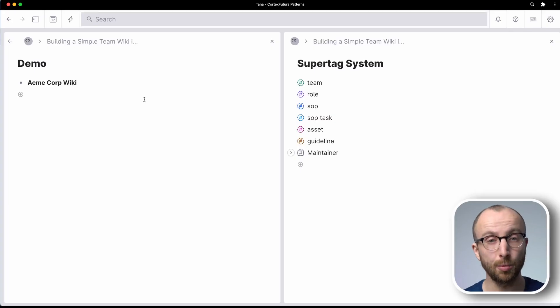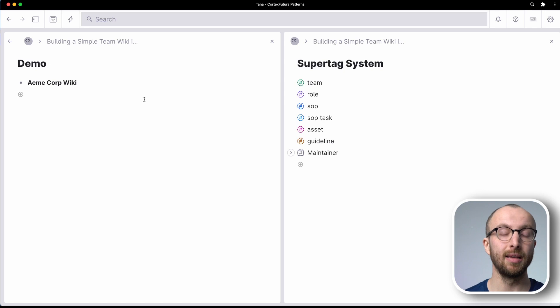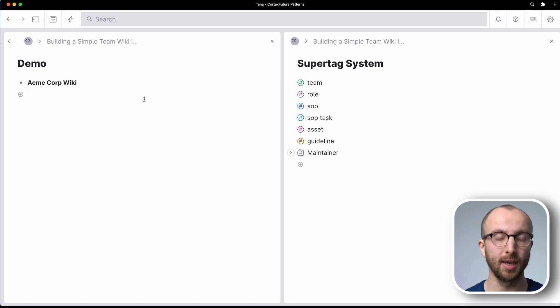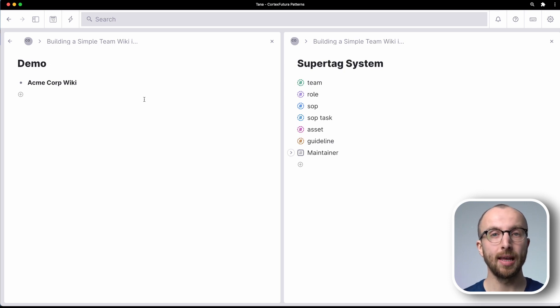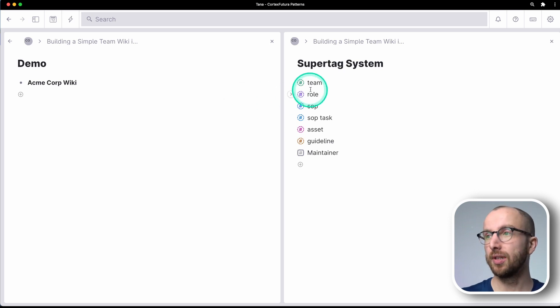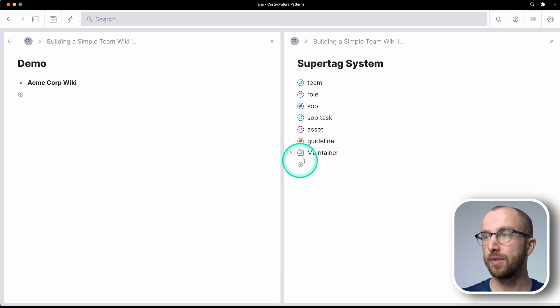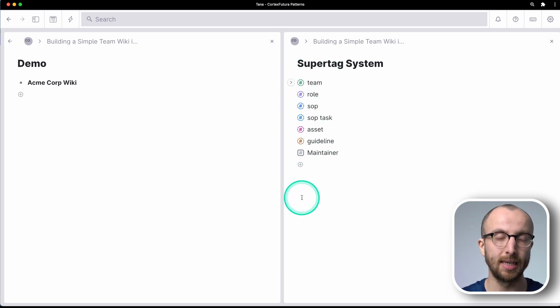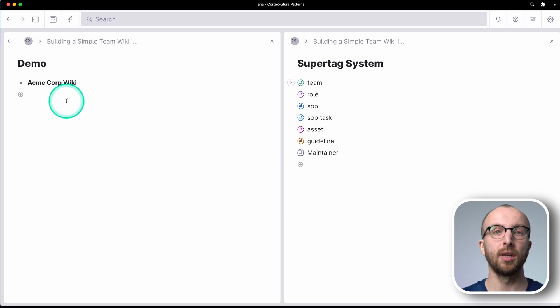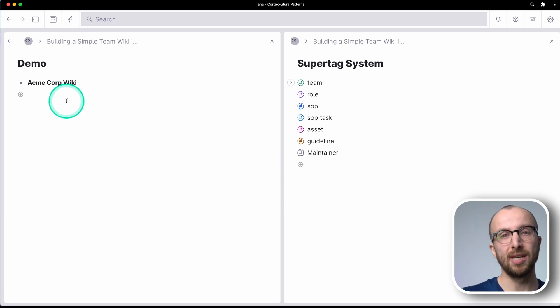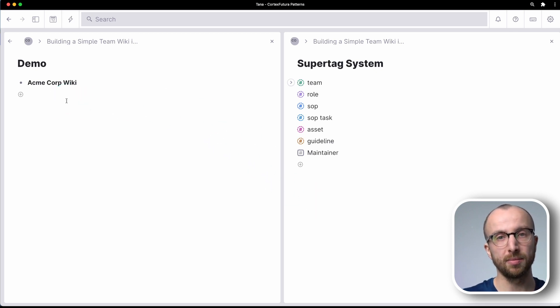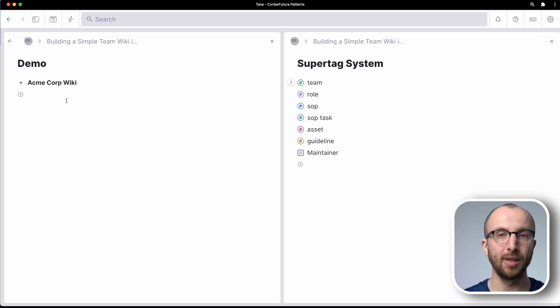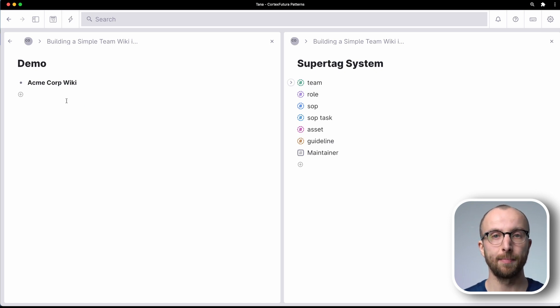All right, so the first thing that we want to build is a list of people working in our organization. And I've gone ahead and as you see here created most of the super tags that we will need already. So we can start with the dashboard building and we're going to pull in all of these things step by step.